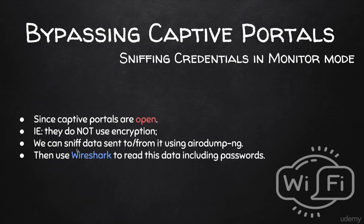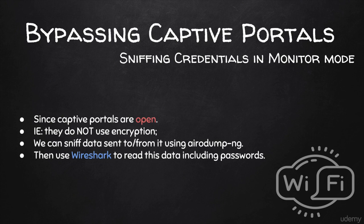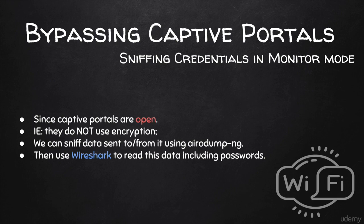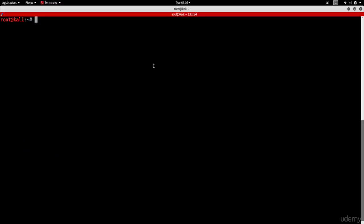We can just start monitor mode, sniff the data using aerodump-ng, save it in a file, and then read the file and look for a username and password in Wireshark once someone logs in. You can force someone to log in by running a de-authentication attack and wait for them to get disconnected. Then when they connect again, they usually get asked to enter the password again. So let's see how to do that.